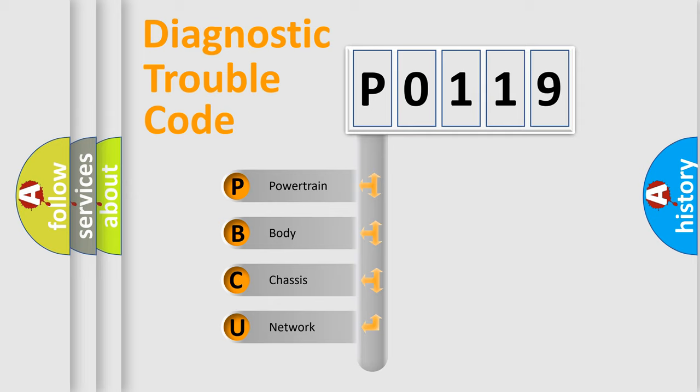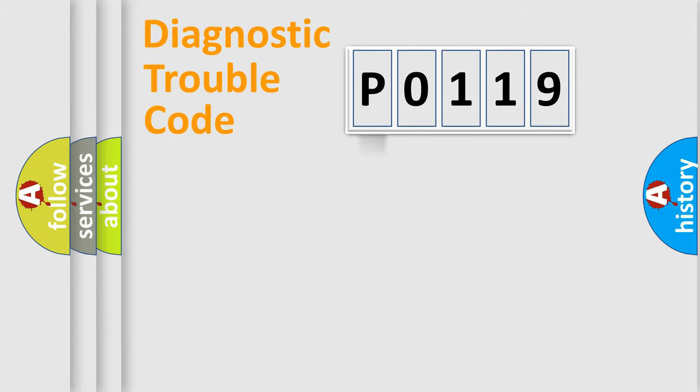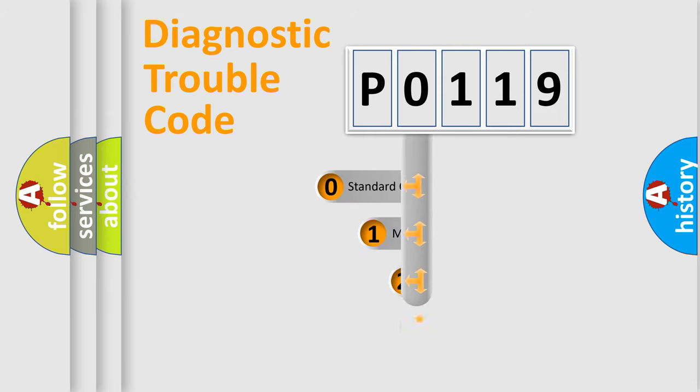We divide the electric system of automobile into four basic units: Powertrain, Body, Chassis, Network. This distribution is defined in the first character code.